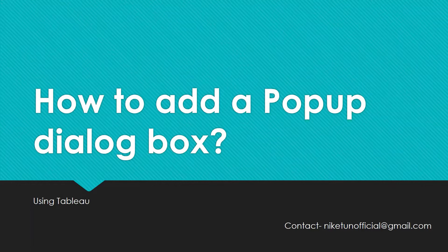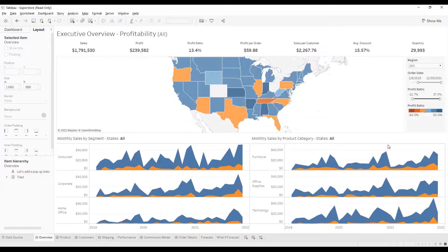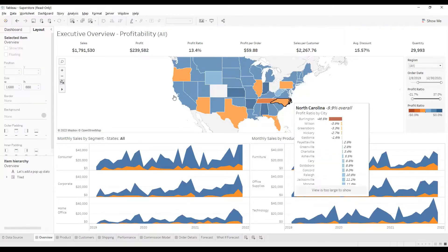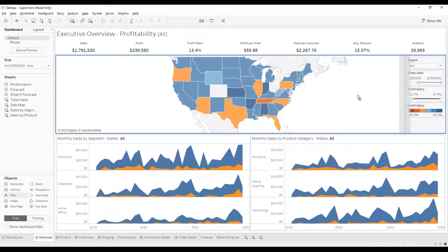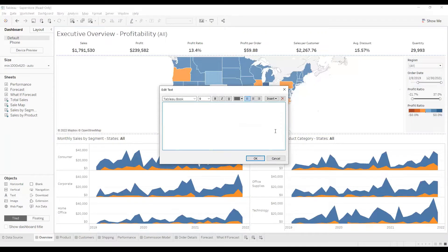Let's see how we can add a pop-up. I'm using the default dashboard available in Tableau, which is Superstore. I'll go ahead and add a text object here — you can add it wherever you want — and add a simple message.